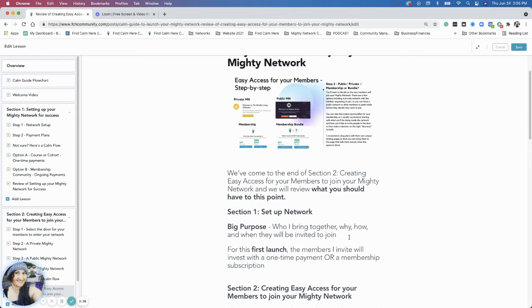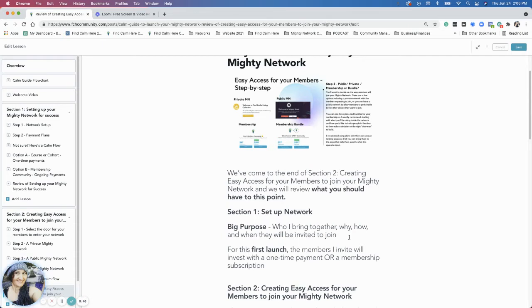That's the specific people that you have in mind, whether that's an existing group of people that you already work with in another place and you're bringing them into this space, like a Facebook group and you're wanting to bring them into a Mighty Network, or if you are talking about a new group of people that you haven't talked to yet.